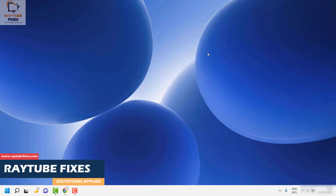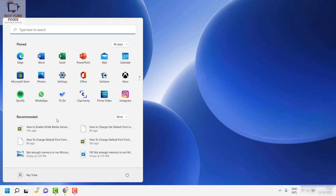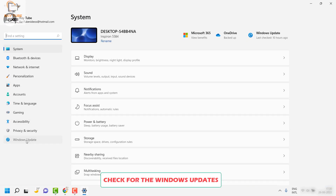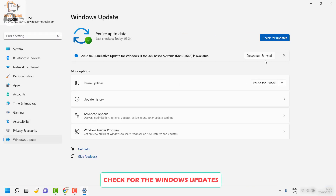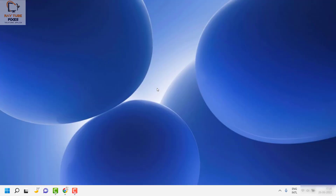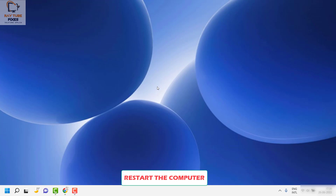If restarting and ending those search processes didn't help, the next step is to check for Windows updates. Click on the Start button, go to Settings, then click on Windows Update. Click Check for Updates and see if there are any available updates. If there are, go ahead and install them, restart your computer, and check if the issue is resolved.